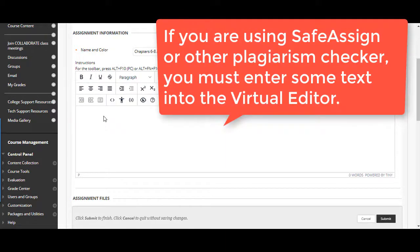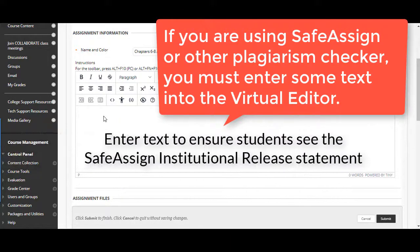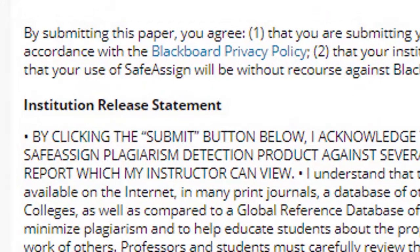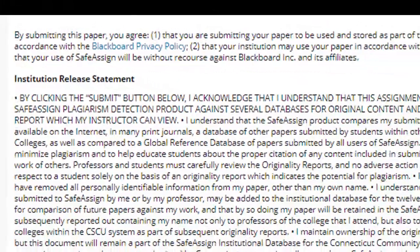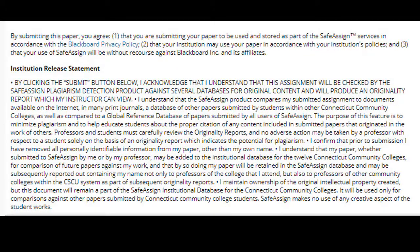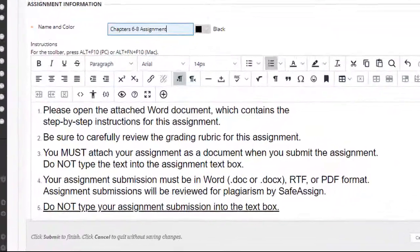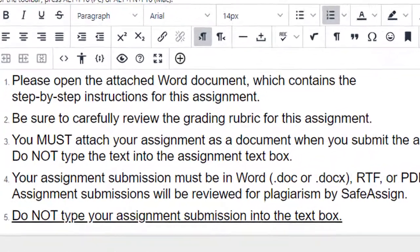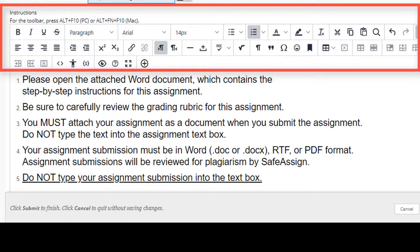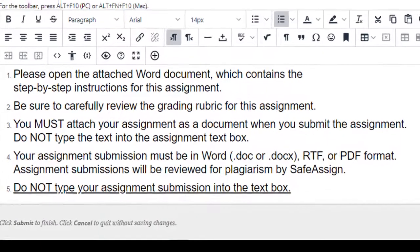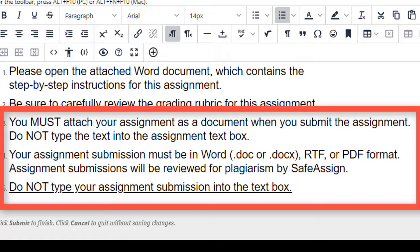If you're planning on enabling SafeAssign for the assignment, you must enter some text into the virtual editor because this ensures that the students will see the SafeAssign institutional release statement where they agree that they are aware their submission will be checked for plagiarism. The text I've pasted in is a good example of the kind of instructions you might include in the text box. I use the virtual editor's toolbar formatting to increase the text size and make it a numbered list. Please note that the sample instructions specify that students must submit their assignment as a word document or other acceptable format.